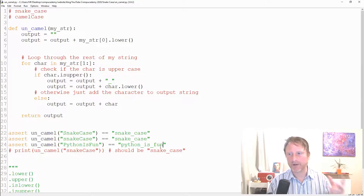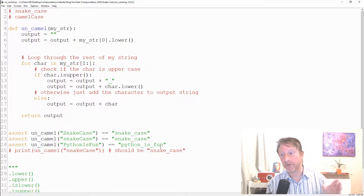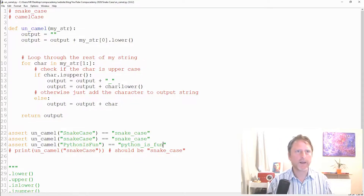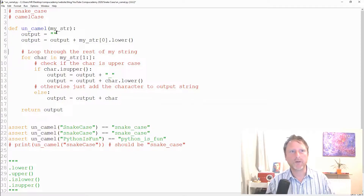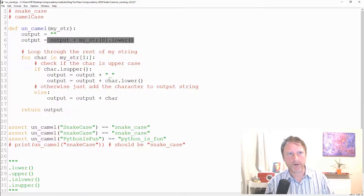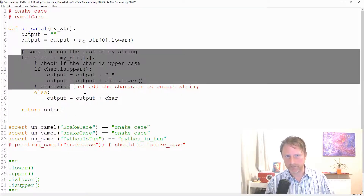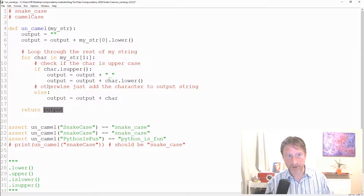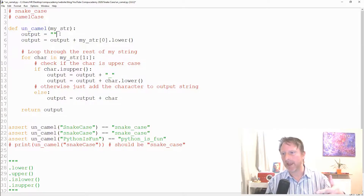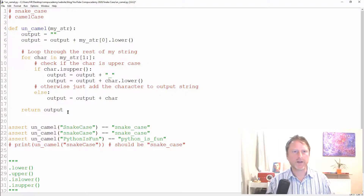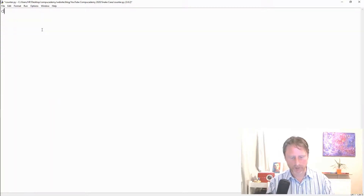The accumulator pattern: we start with something empty and build it up. We built the first character correctly, then within a loop we did the rest of the building, and then returned the result. You see this again and again — not just with strings but with lists and numbers too. You might start with a count of zero and increase it during a loop.